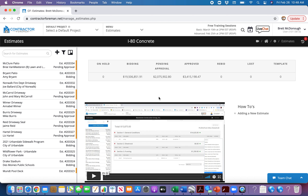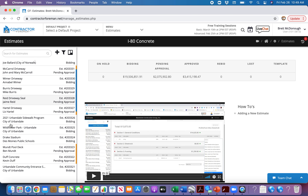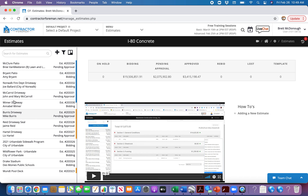This is a lesson on how to create a bid from an estimate that we've gone out and done, and how to send it back out to the customer.